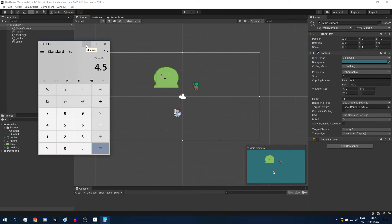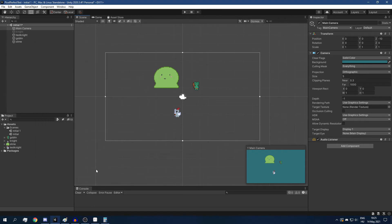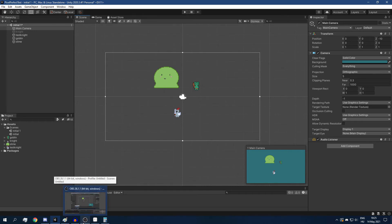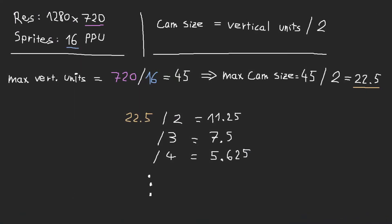So let's try and find a camera size that would give us a scale that is an integer number. Because in that case, all of our sprites are going to be rendered perfectly. So our resolution in this case is 1280 by 720, and our sprites have a PPU of 16. I put here the definition of the camera size. Let's divide the height in pixels by our PPU and we get 45.